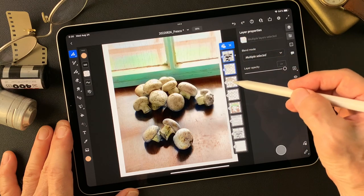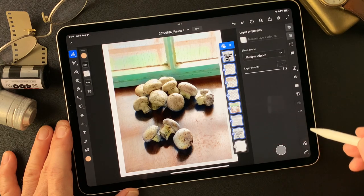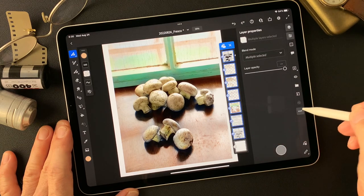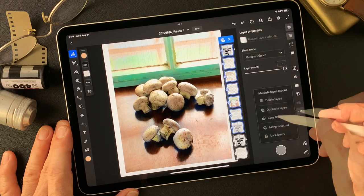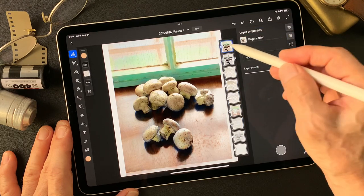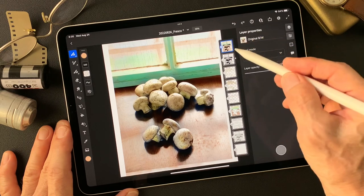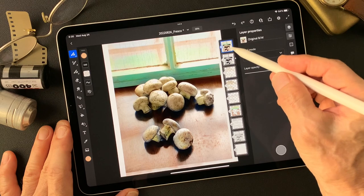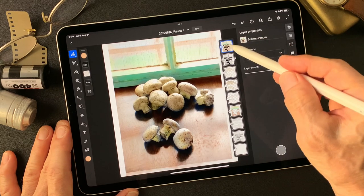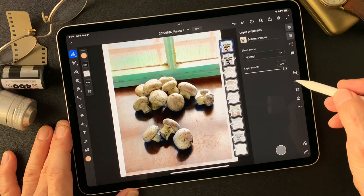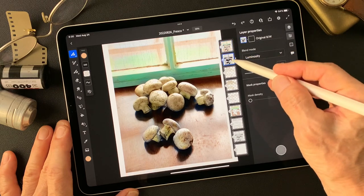Let me fix this as one layer. Select multiple layers — two, three, four, five, six, all the way down — then duplicate layers and merge selected. I got this image. This one is the soft mushrooms image. Just turn it off right now. Let's go back to this black and white image.